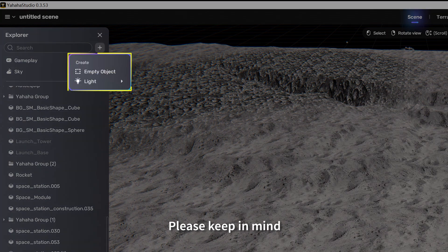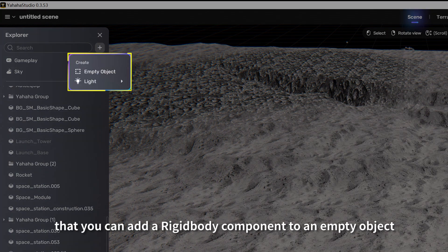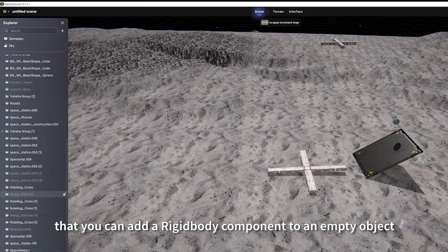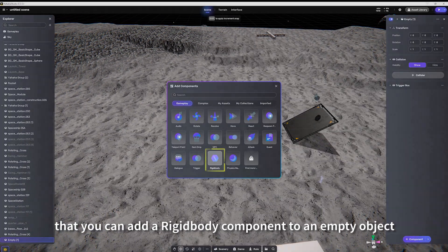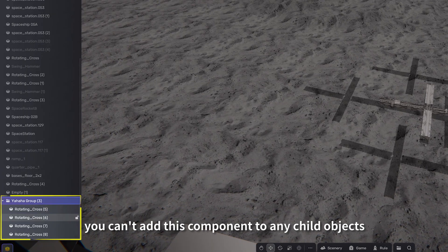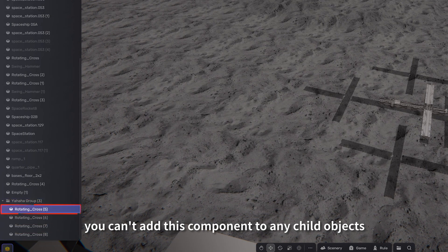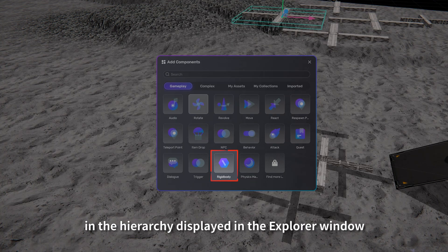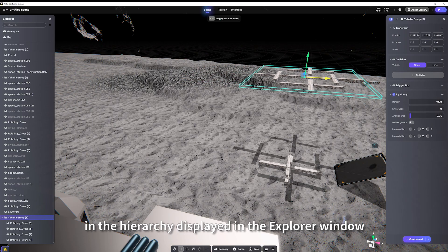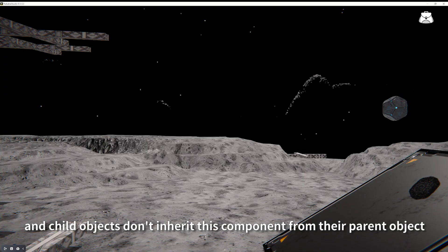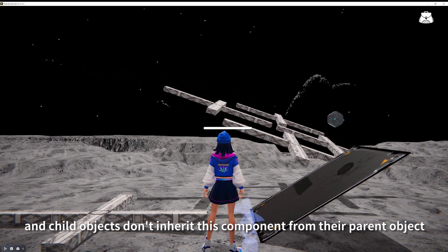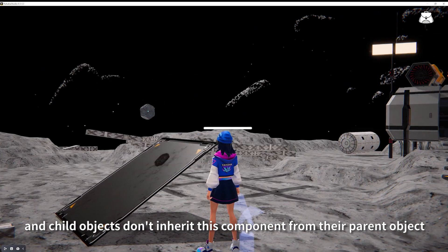Please keep in mind that you can add a rigidbody component to an empty object. However, you can't add this component to any child objects in the hierarchy displayed in the explorer window. And child objects don't inherit this component from their parent object.